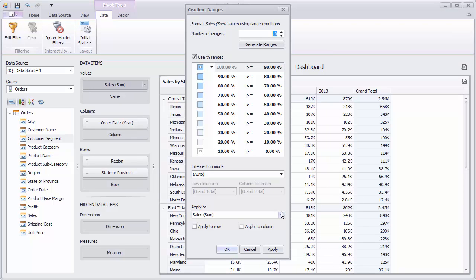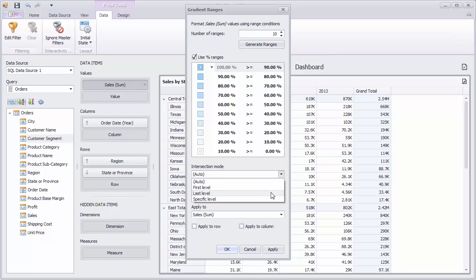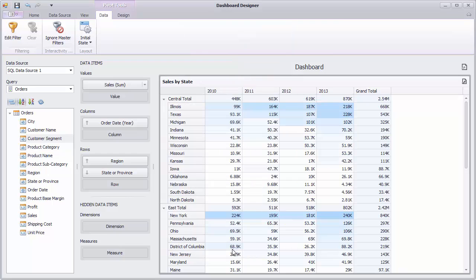In the invoked dialog, specify the Intersection mode as Last Level and click OK. Pivot cells will be colored depending on their values. From blue for the largest values to white for the smallest ones.